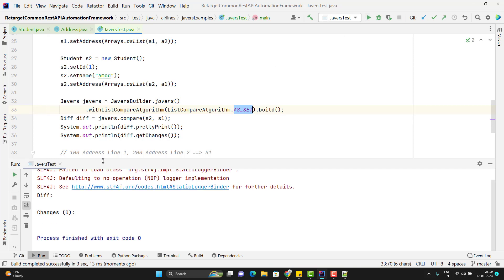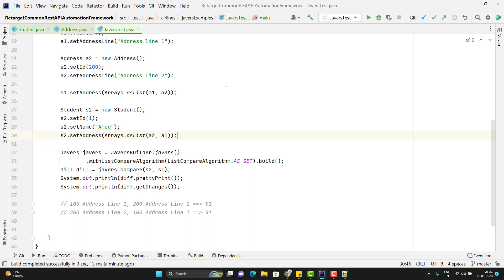If you run the program now, it will not show any differences because it will ignore the order. You can see we don't see any difference. This library is really useful to compare two POJO objects and get the differences. Based on the values you can also write a custom method to show differences in a more readable way — that's up to you. Please comment on this video if you like it. Please like, comment, subscribe, and share with others. Thank you everyone.